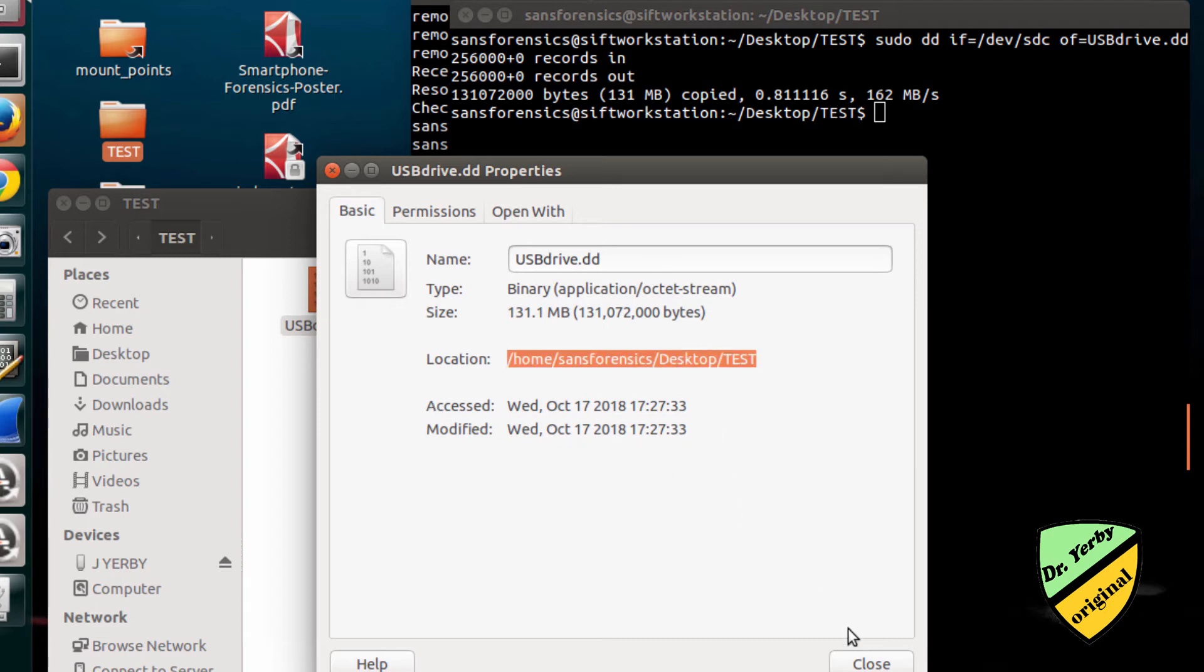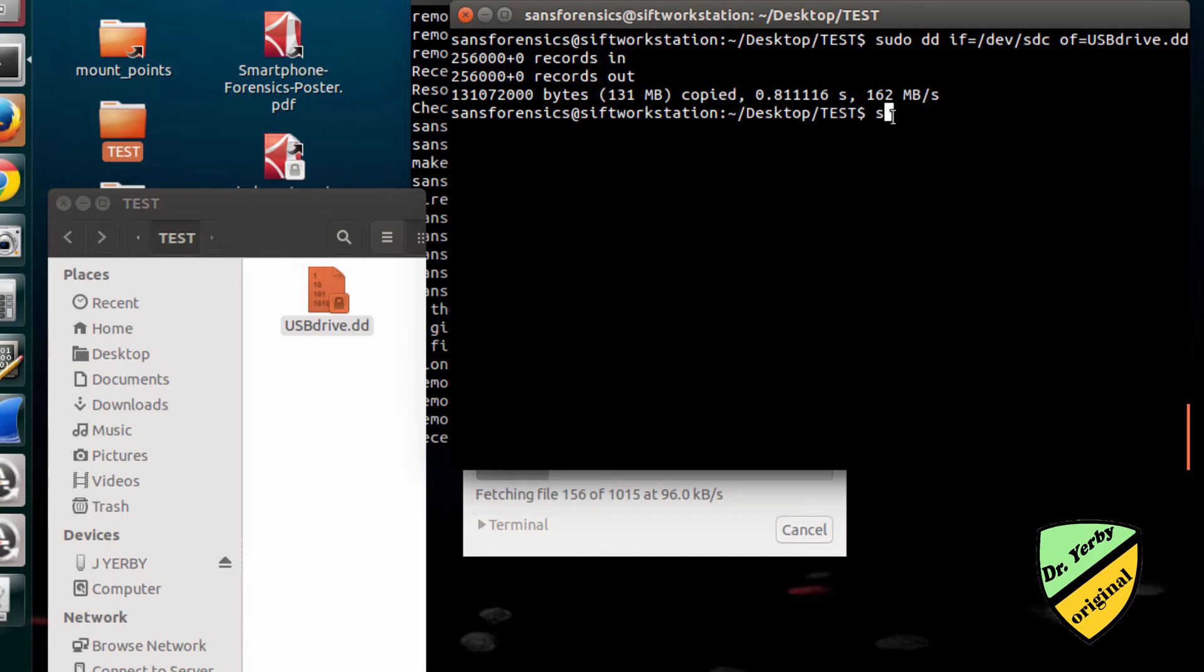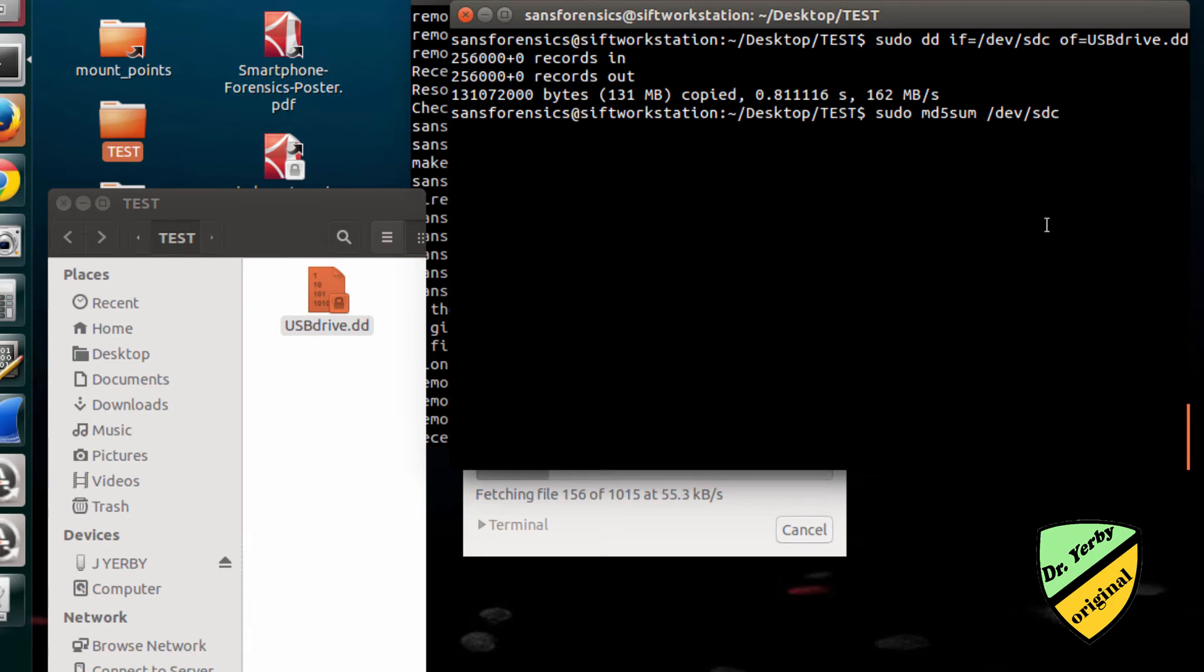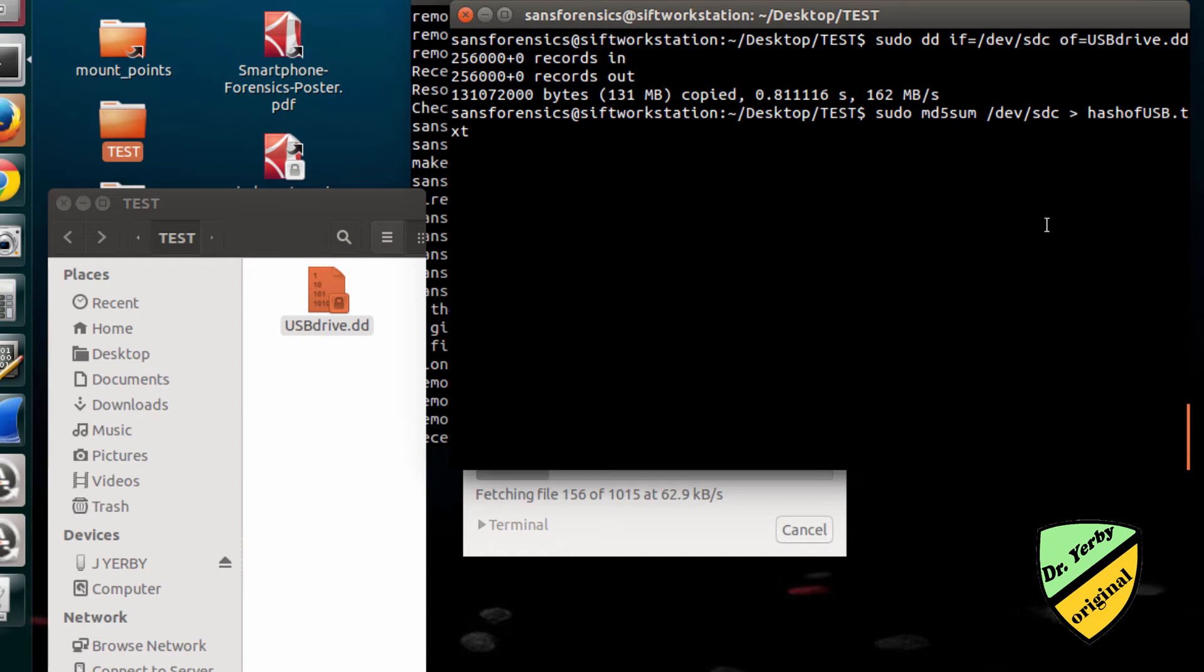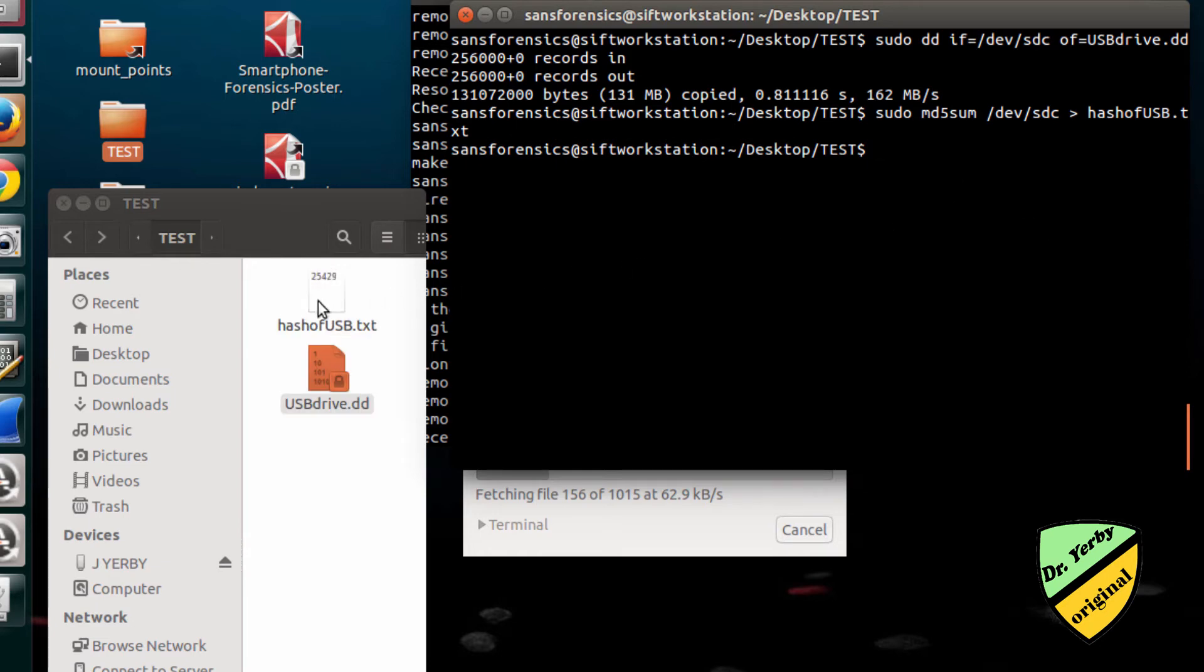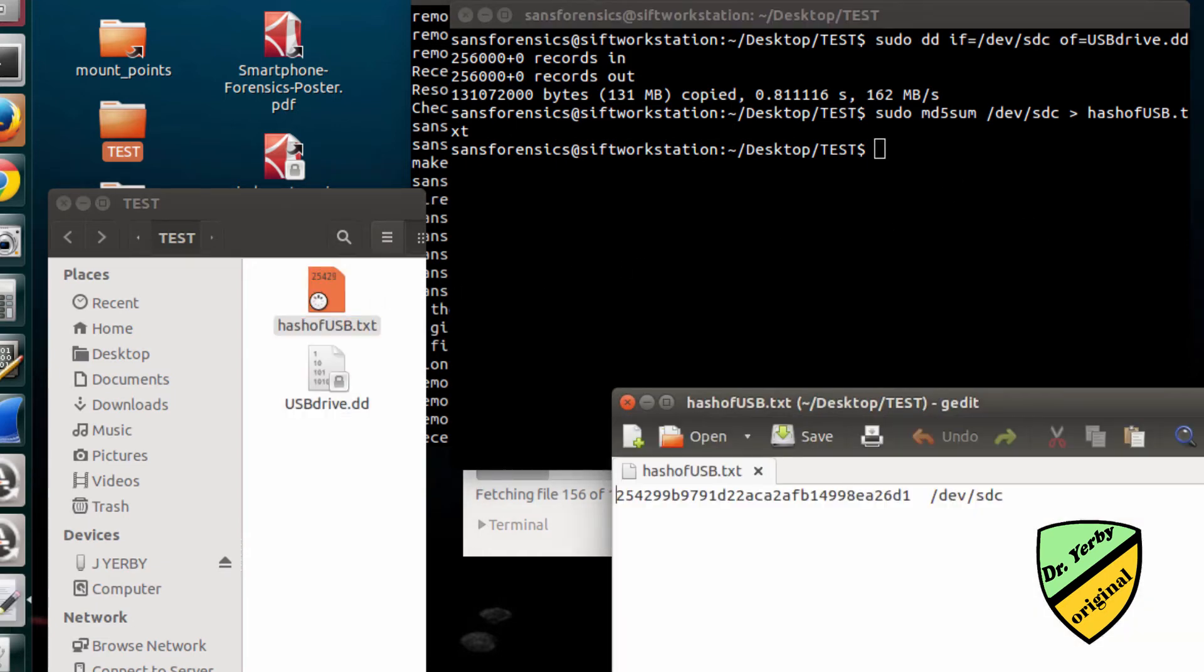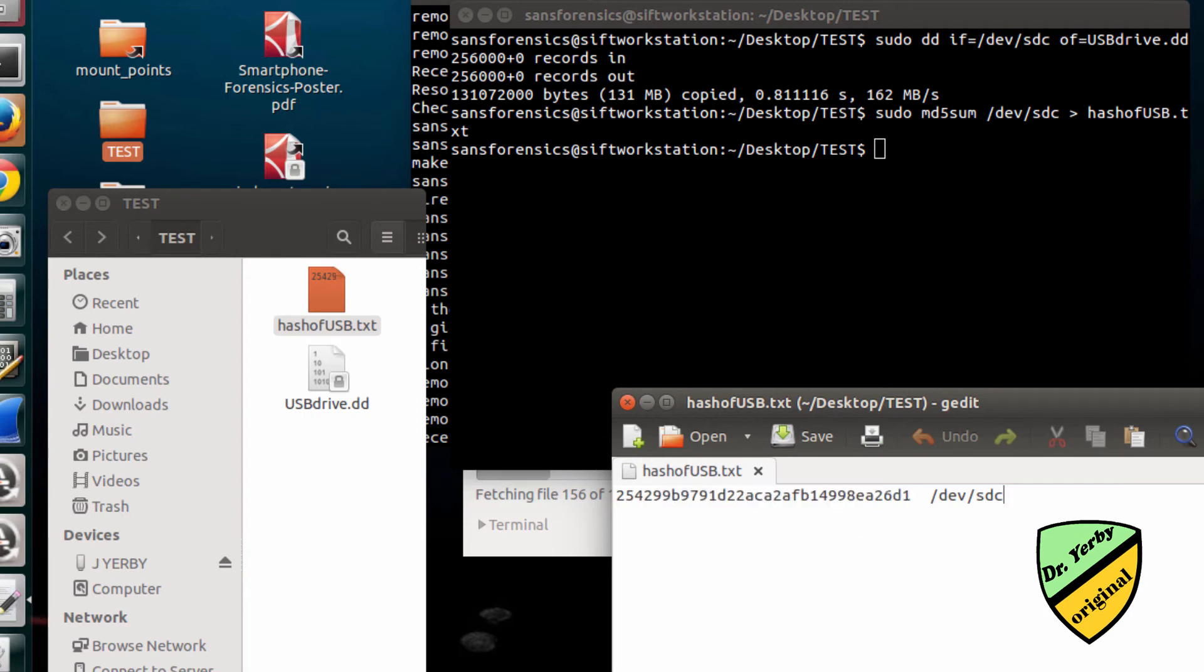Next I want to check the hash values. I'm going to run the md5sum command on the drive itself first. I need to save that to a file, so I'll name this hash.txt. This is where it will calculate the hash of the original evidence. I can open this file and look at what the hash value is. Everything that's on that drive—that's the hash value.